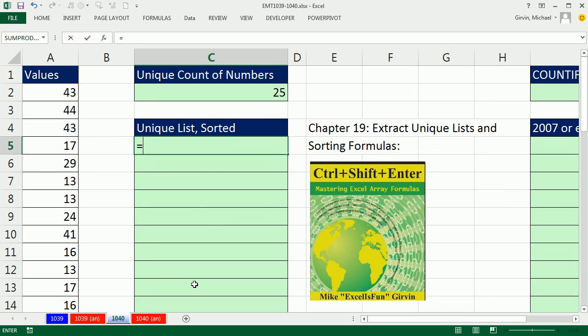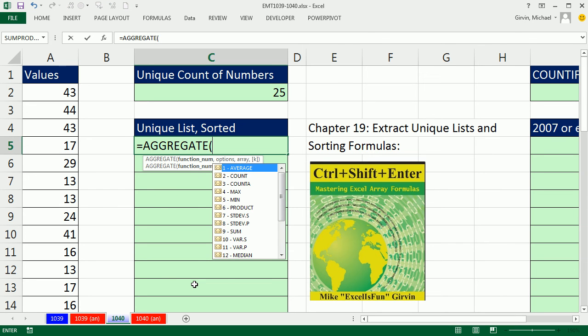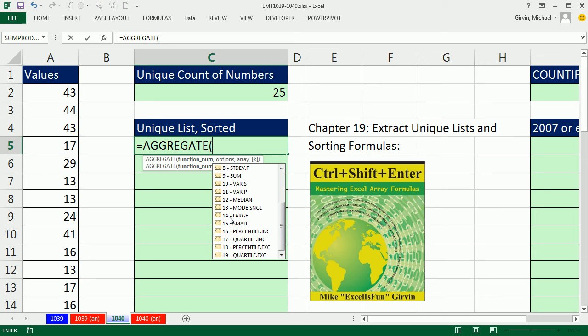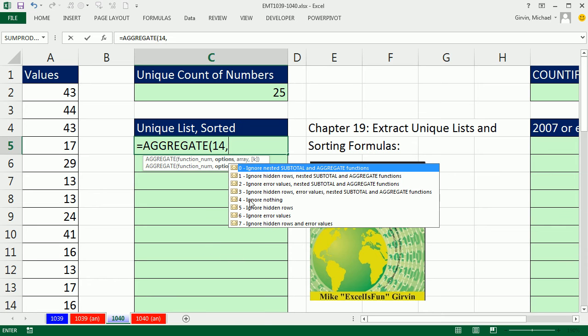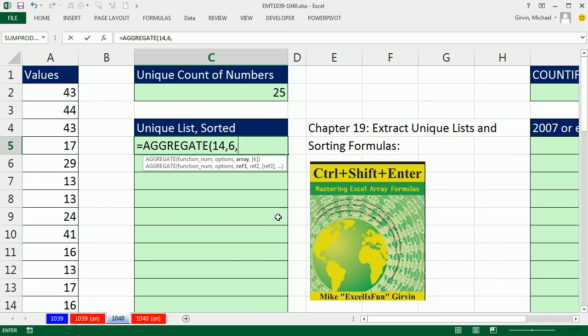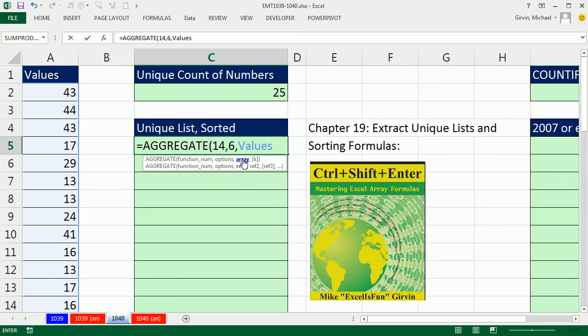I'm going to use the aggregate function. Aggregate function is great. It allows you a bunch of functions. 14 to 19 allow array operations. I'm going to use the large. I'm going to take this large right here, put it as the function number. So, we're going to look through, get the biggest one, which I think is 50, and then the next biggest one, and the next biggest one, as we copy down. We're going to have errors in our array operations. So, I'm going to use 6 for ignore errors. And here's the trick, right here, I'm going to take the actual whole list of numbers, that's all of them, and I'm going to divide by.